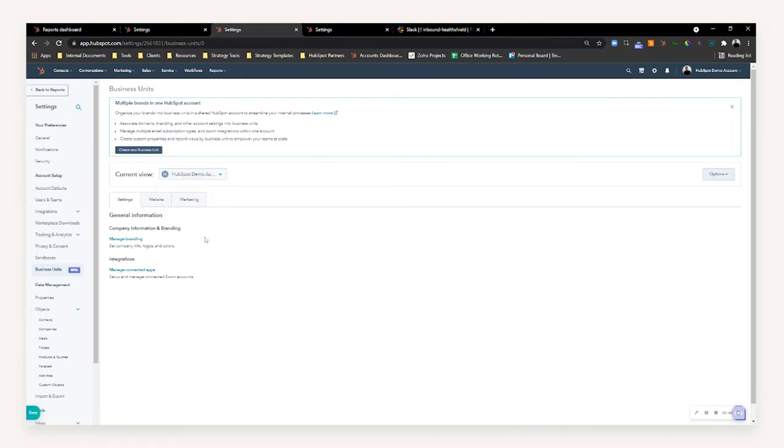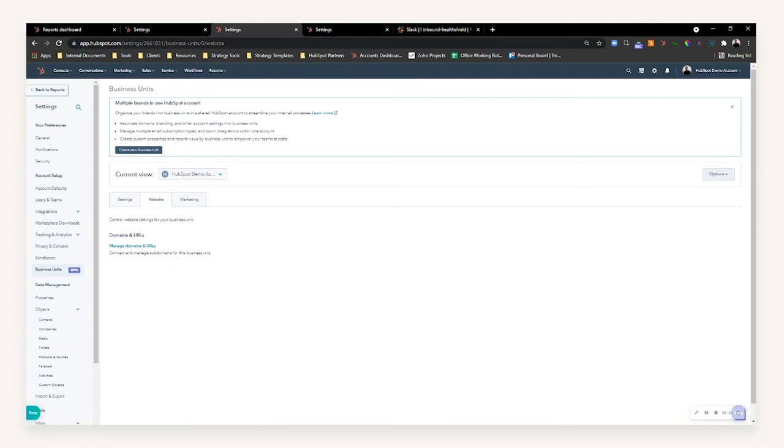Not only that, but we can go to the website tab where we can manage the domains and URLs that are connected to each, i.e. the subdomain, so blog.proto, blog.demo account, in terms of how those URLs look in correspondence to the business units.